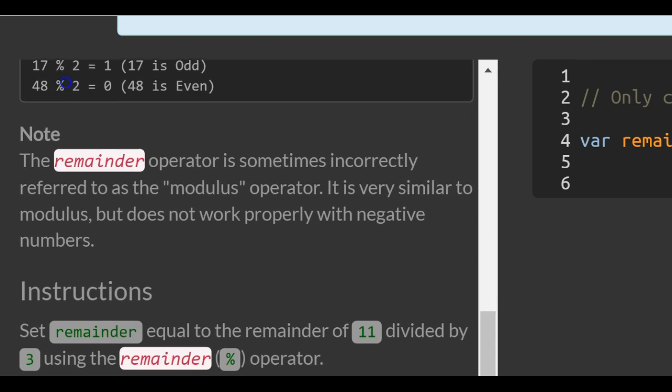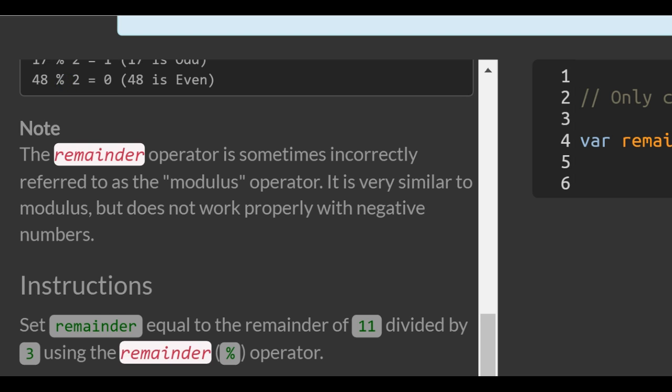So note, the remainder operator is sometimes incorrectly referred to as the modulus operator. It's very similar to modulus but does not work properly with negative numbers.